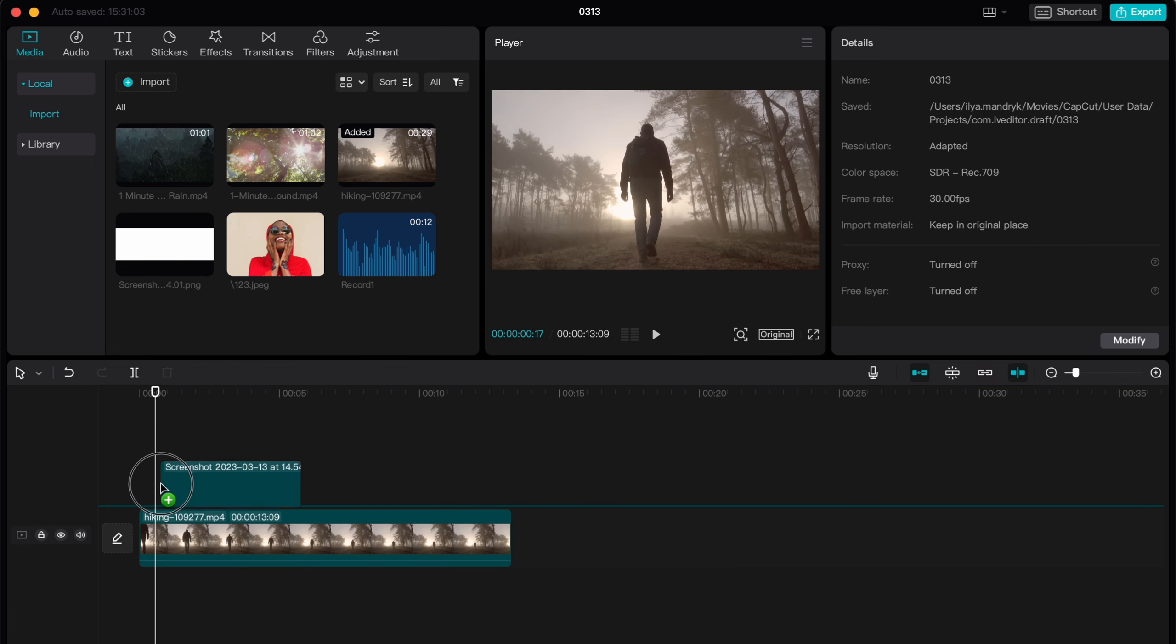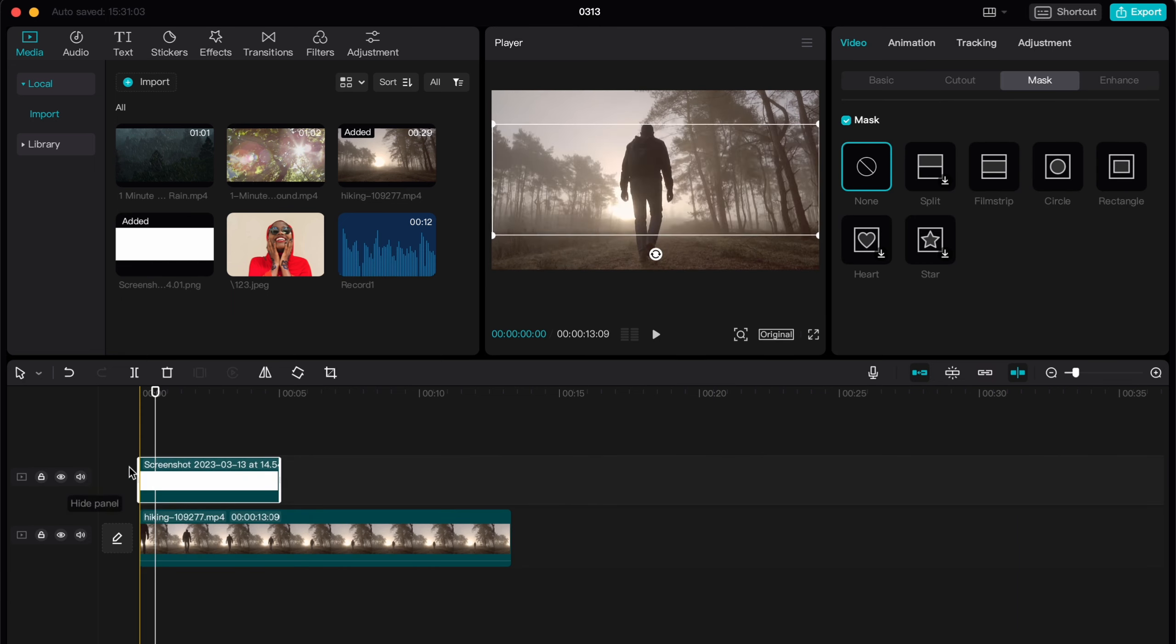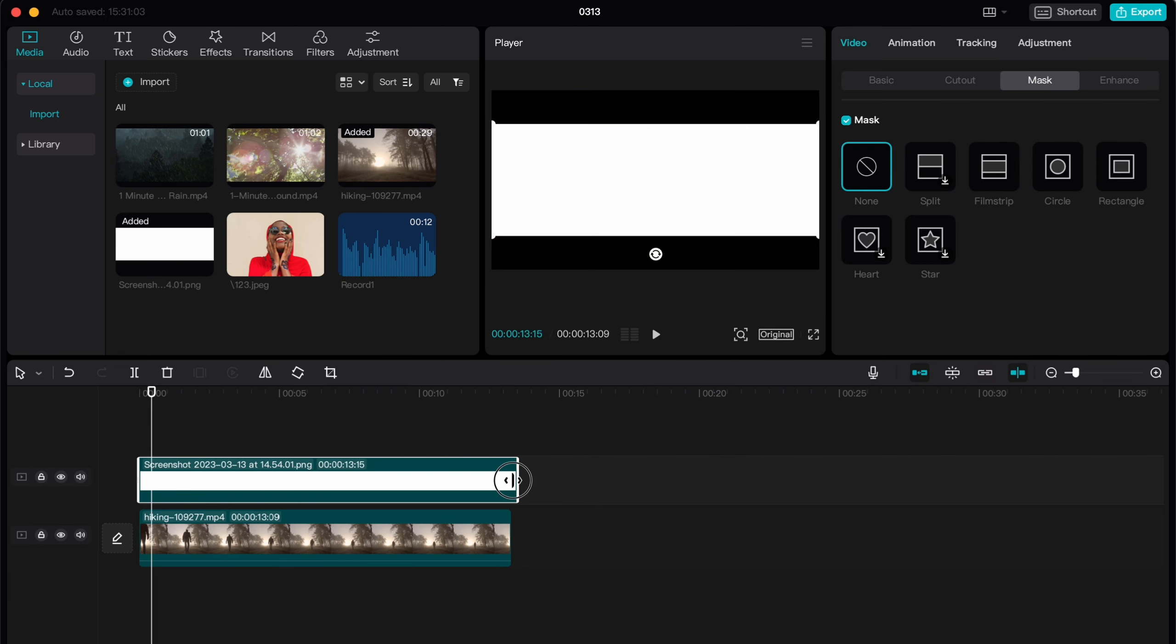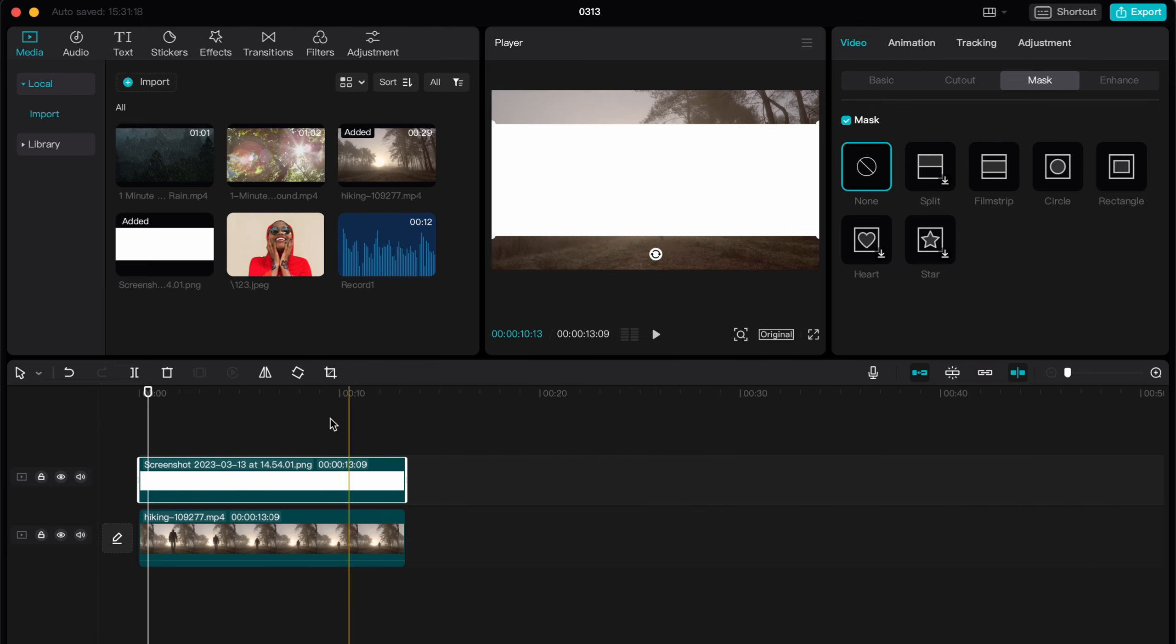Hello guys, Ilya here and in this video I'm going to show you how to blur face only in CapCut PC. In this example I will blur the head of this guy who is walking, who is hiking.